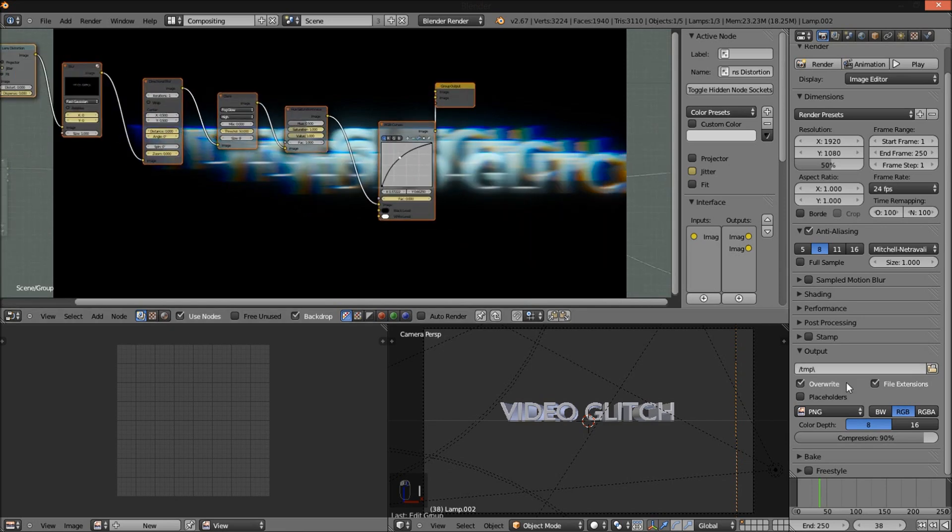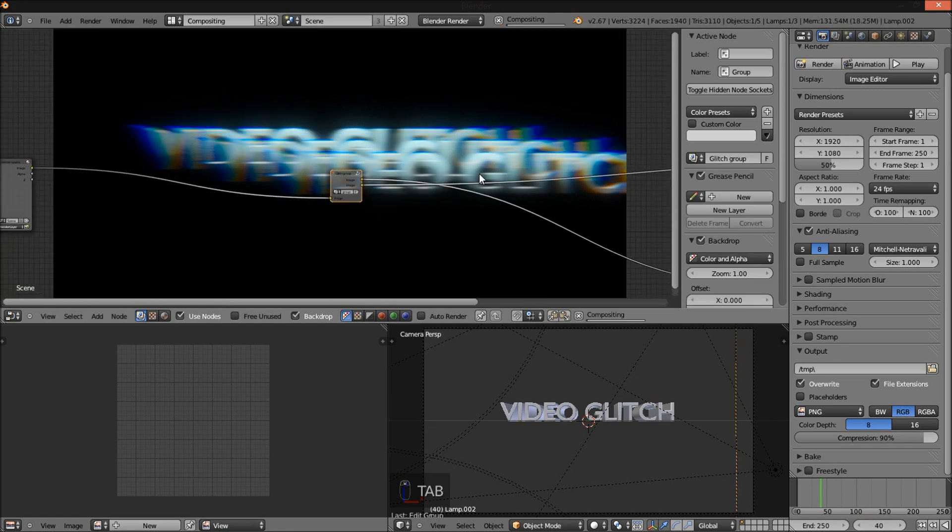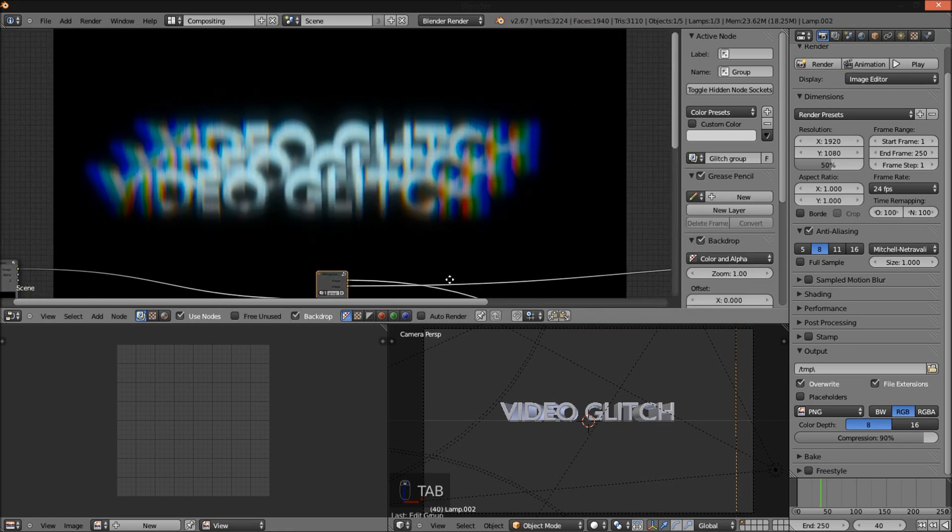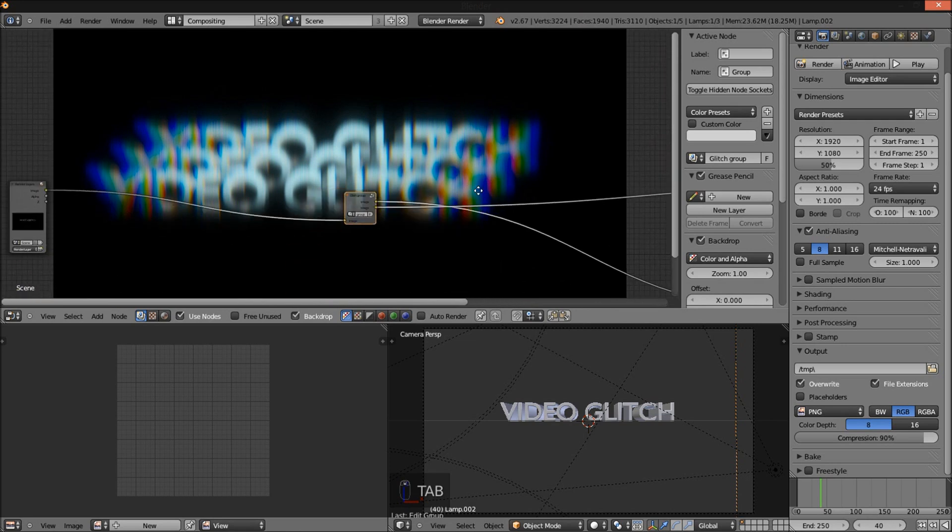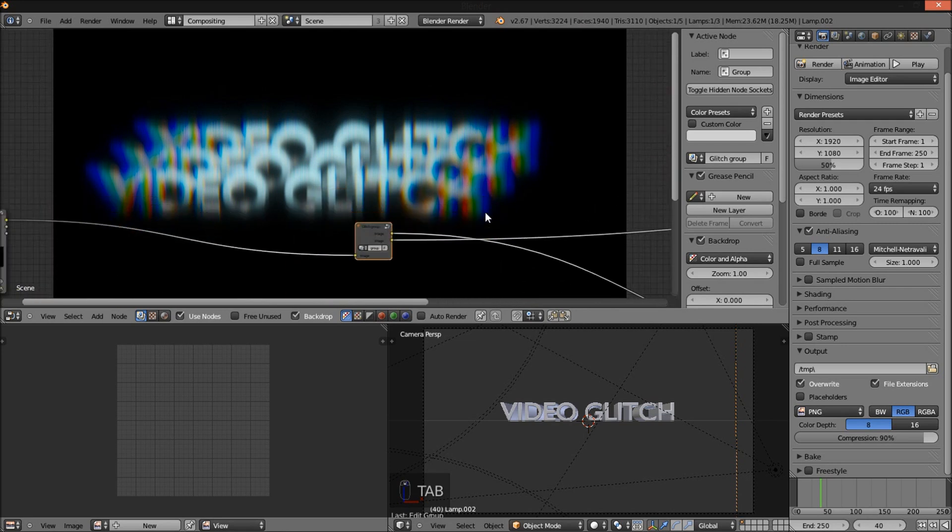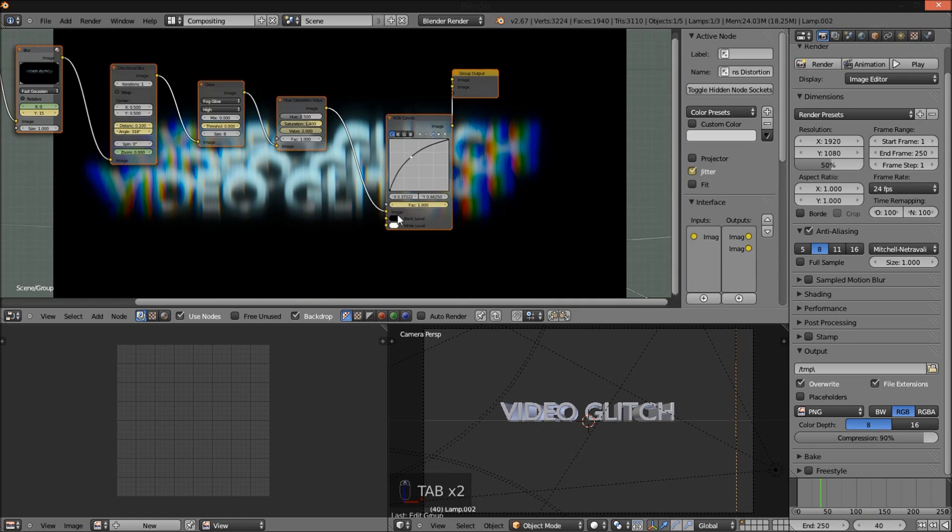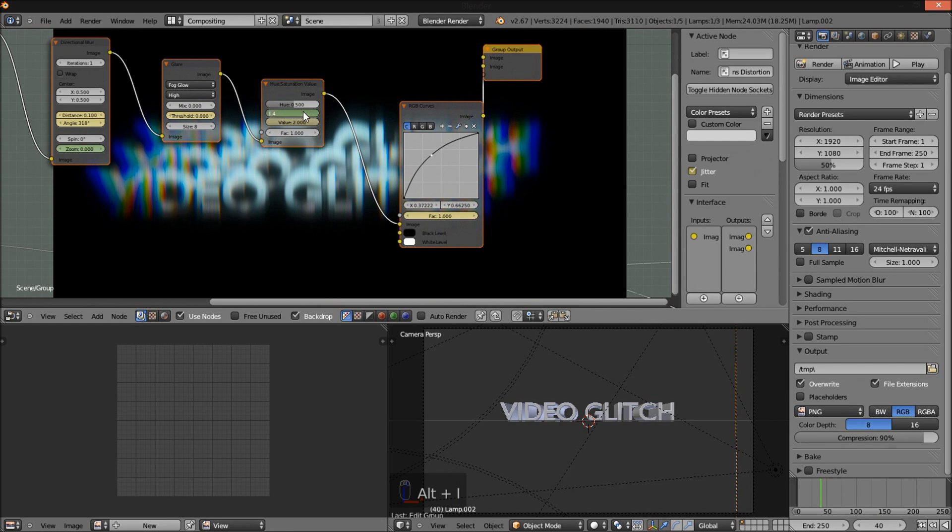Now I'm going to jump to frame 40 and see how our glitch effects look. Tab to tab out of the glitch group. Pretty good. Maybe the saturation is a bit too high for this frame. So I'm going to lower the saturation to 1.1, press I and insert a keyframe.